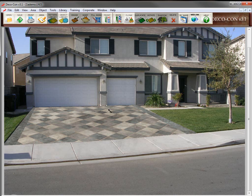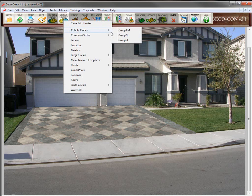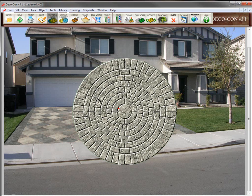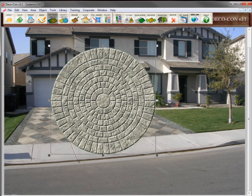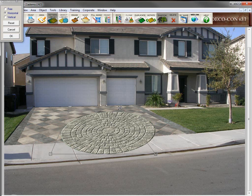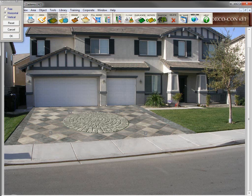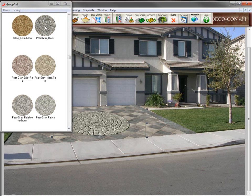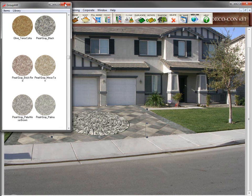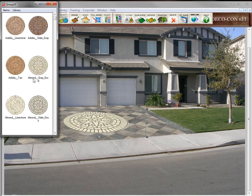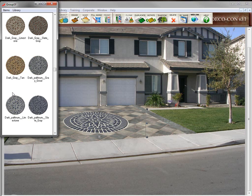Now let's add a stamped concrete cobble circle pattern to the middle of this driveway. To do that, we open up the object library for cobble circles, then click on the color we want to try out and it pops up on the screen. We'll click on the warp tool and adjust the perspective to make it look like it's laying down on the driveway. Once you have the perspective set, you can try out different color combinations by clicking and dragging them from the library and dropping them onto the existing circle, or try out a stenciled star compass using the same technique.